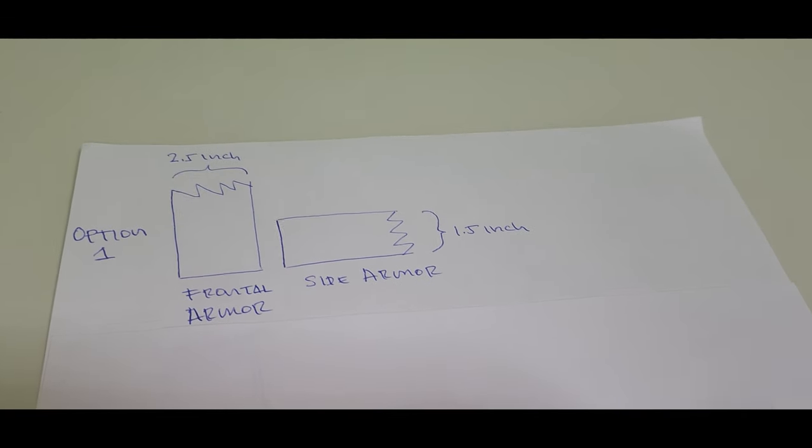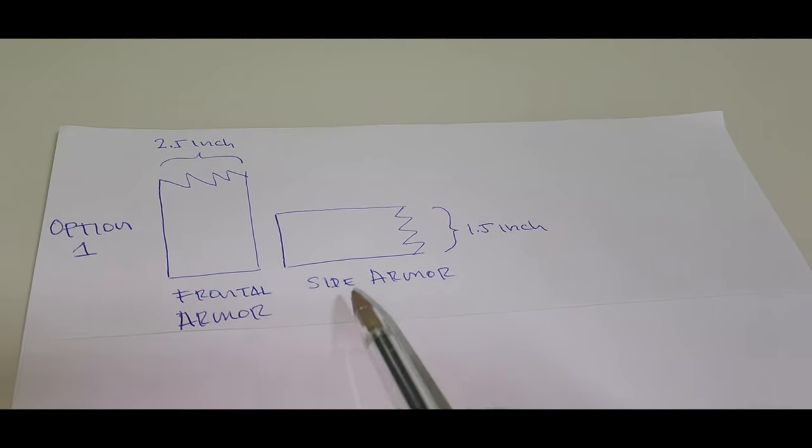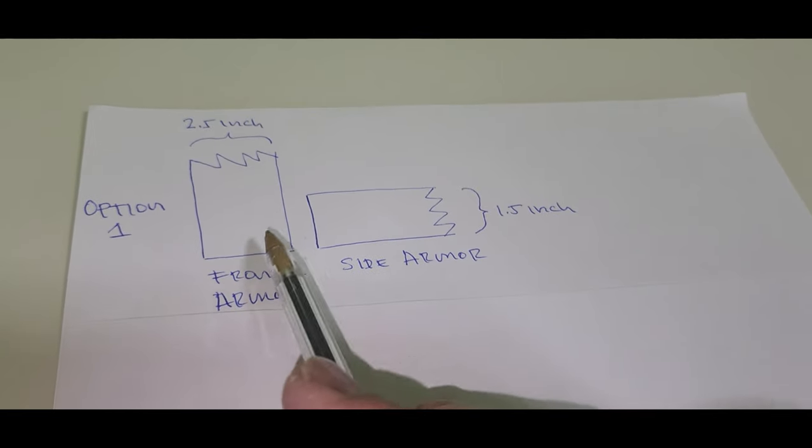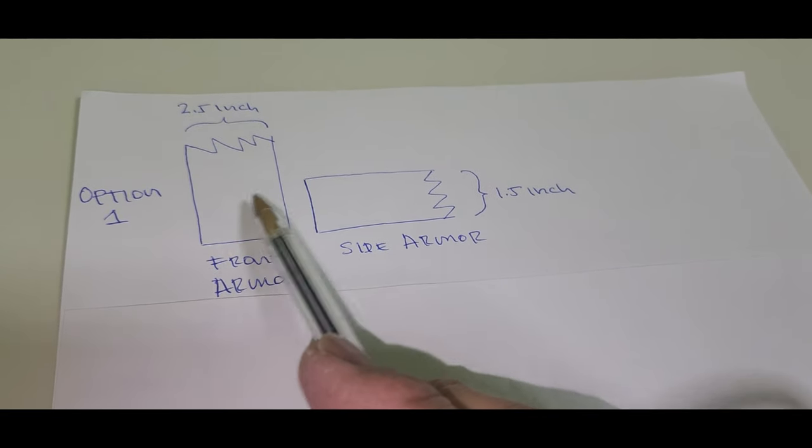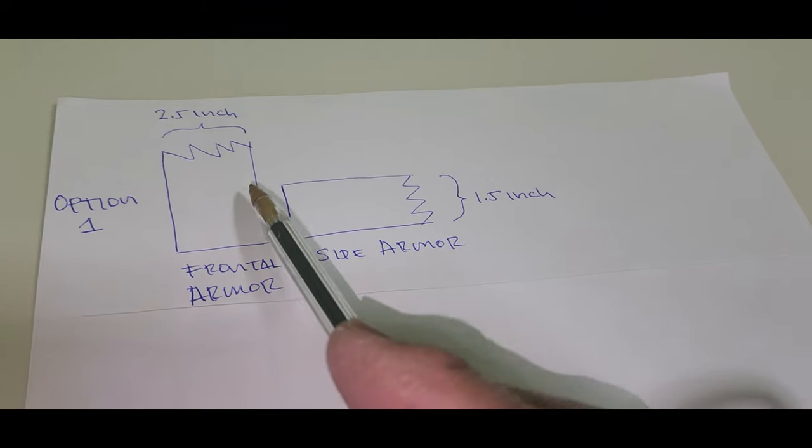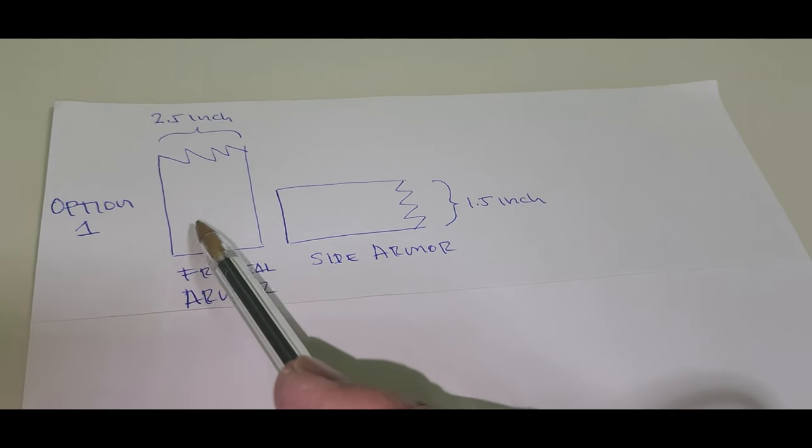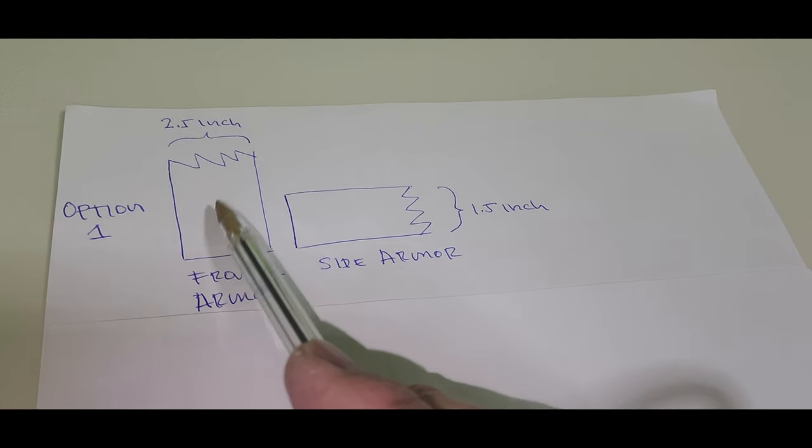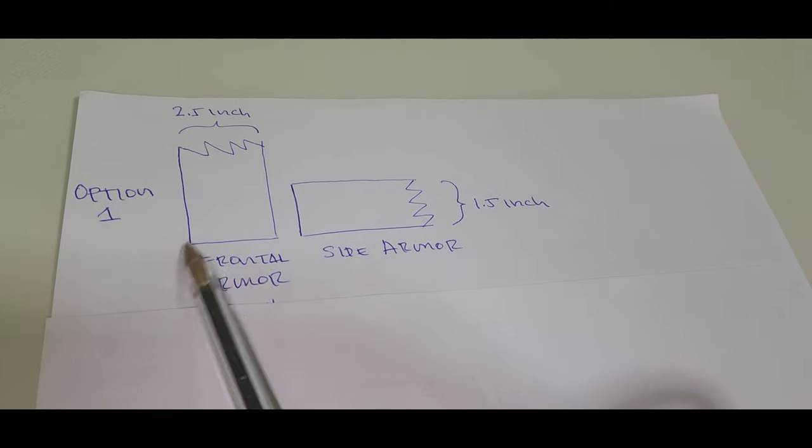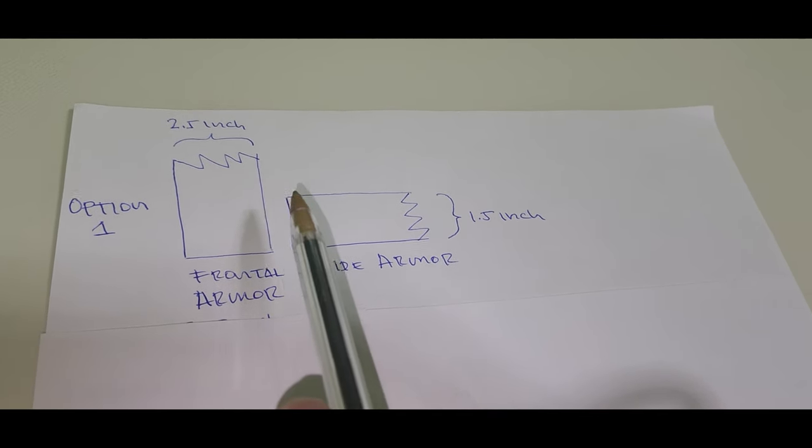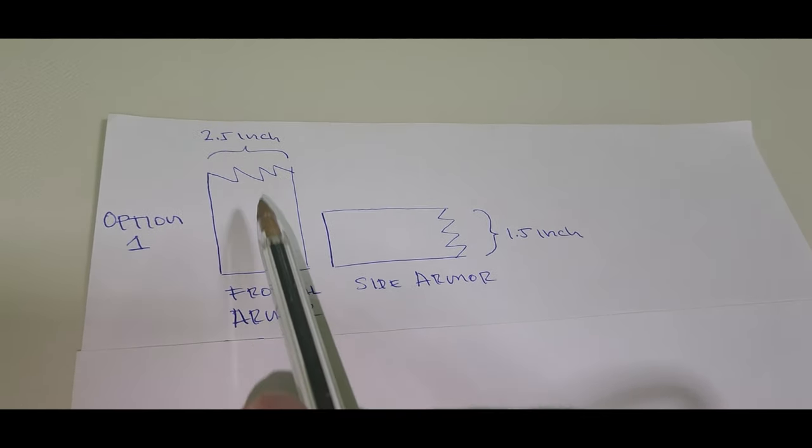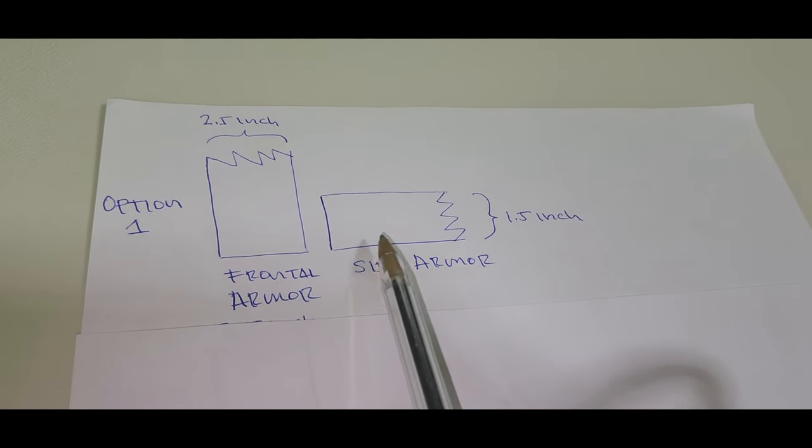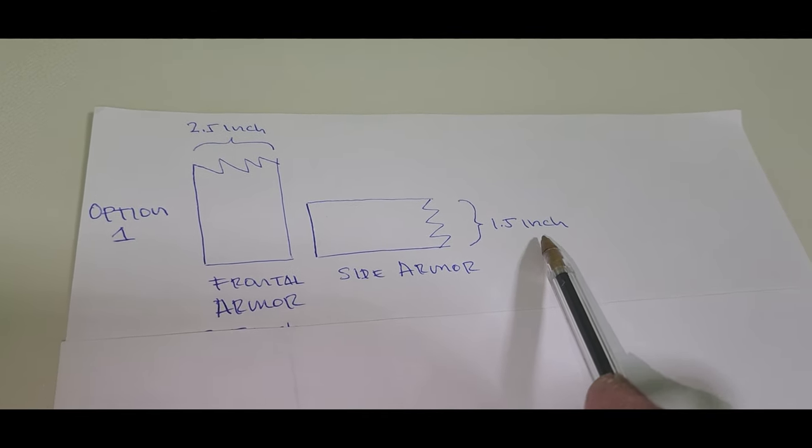So imagine that we are looking at the top view of the armor of this tank. This is the frontal armor, the 2.5 inch frontal armor, and this is the side armor which is about 1.5 inches.